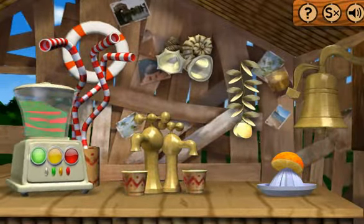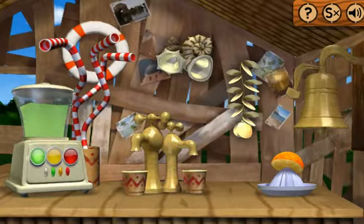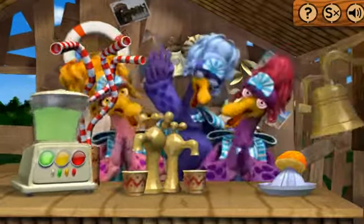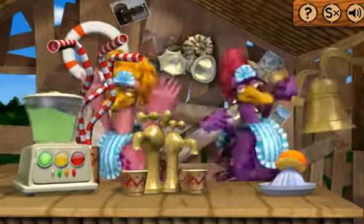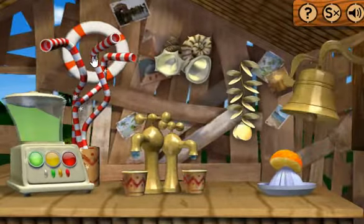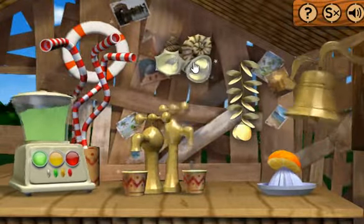How about turning those taps on? Clickety-clackers!